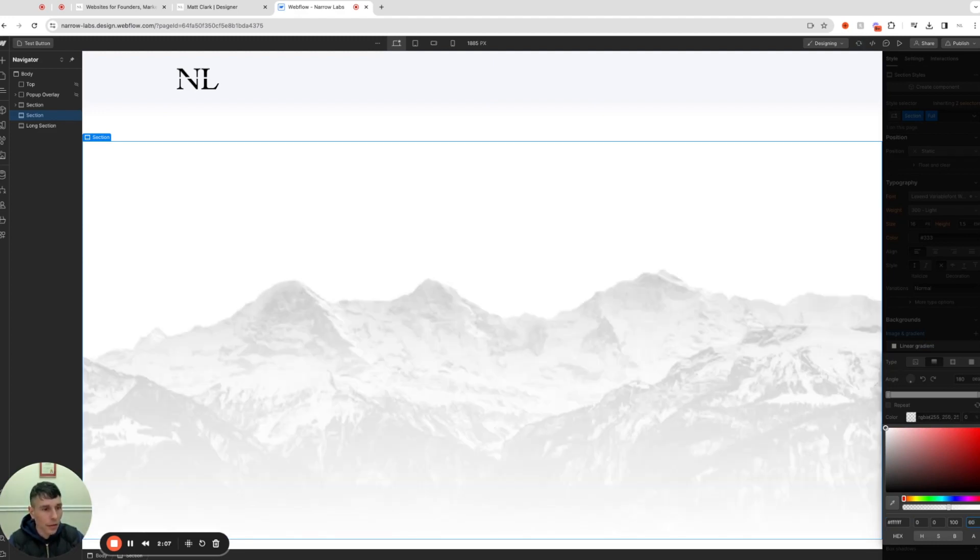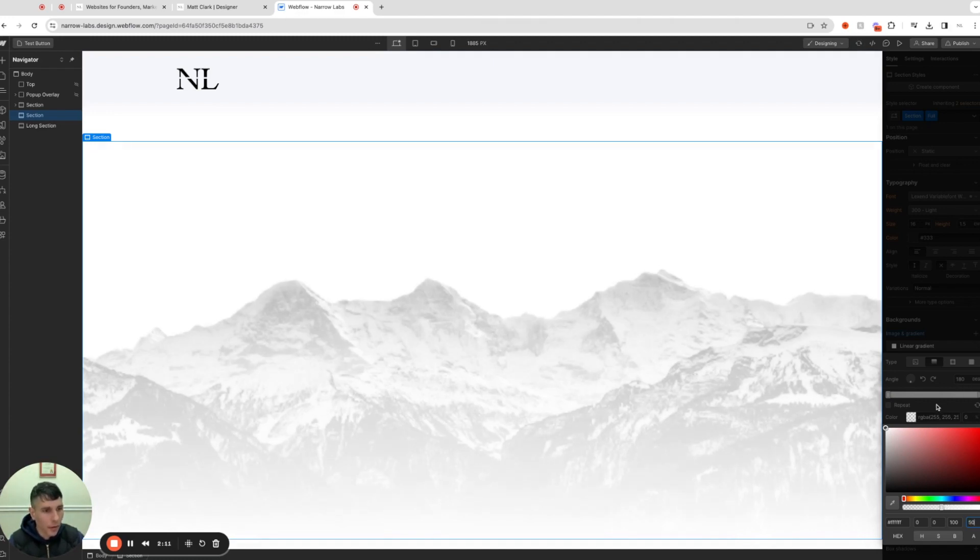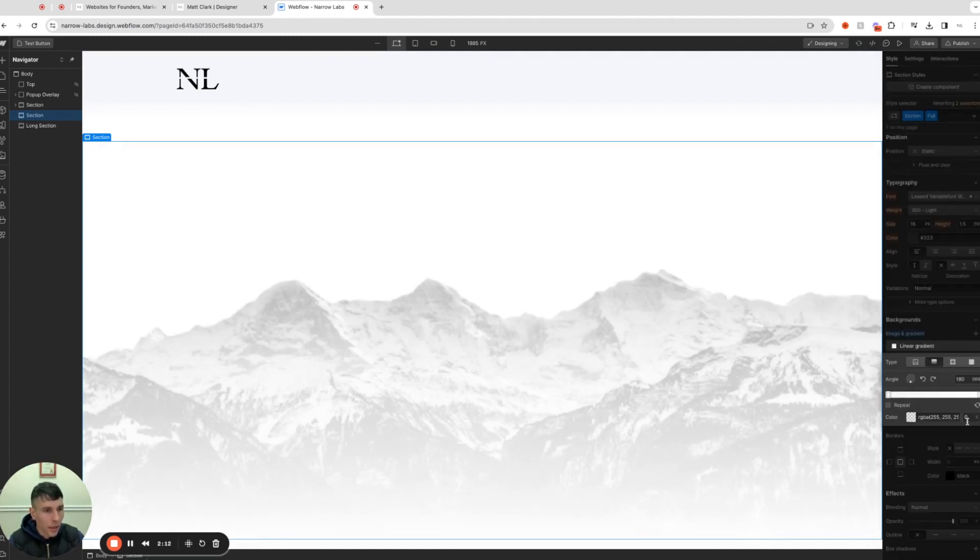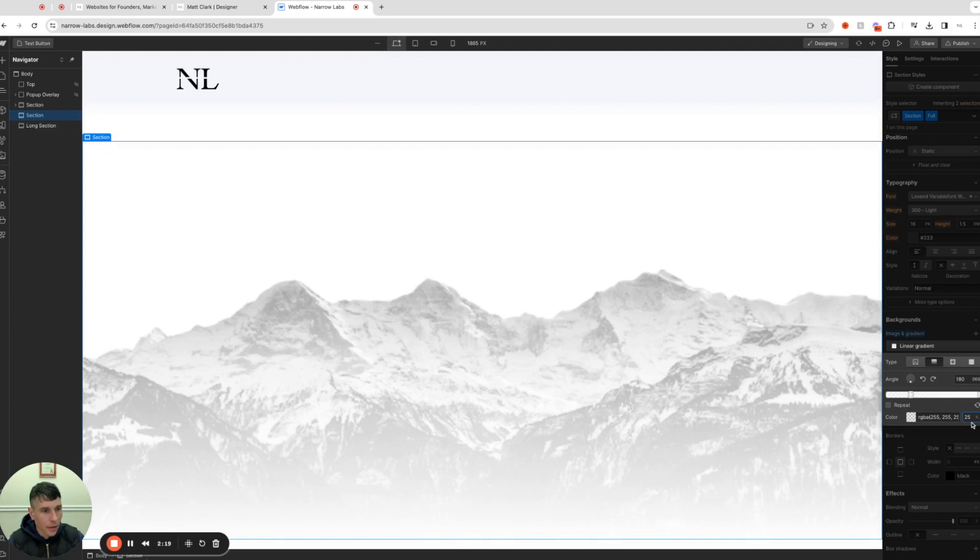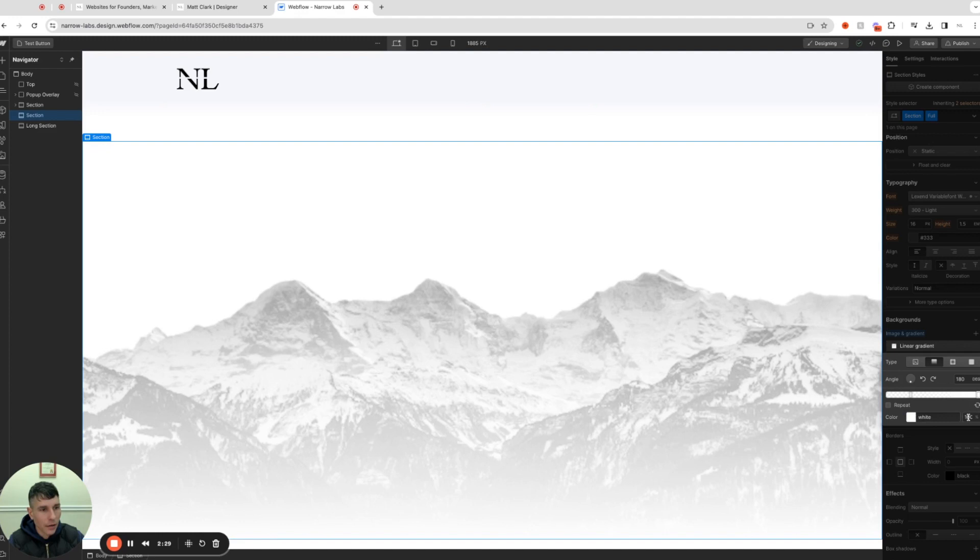And I put this around 25 percent. You know, sometimes it's 23, sometimes it's 20, but let's go with 25, nice round number. The only thing we are doing after that is we want to make sure that we have white here, and I put white at 90 percent.